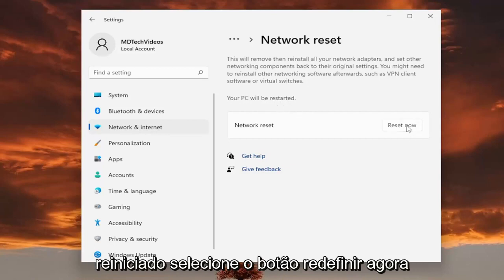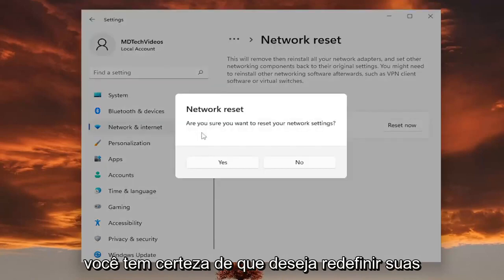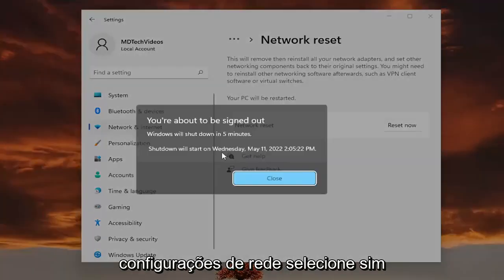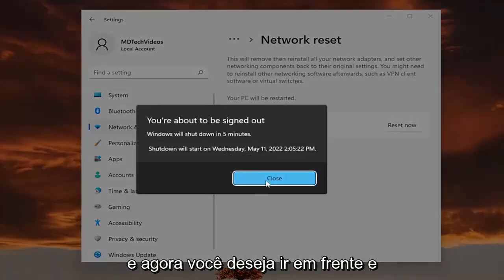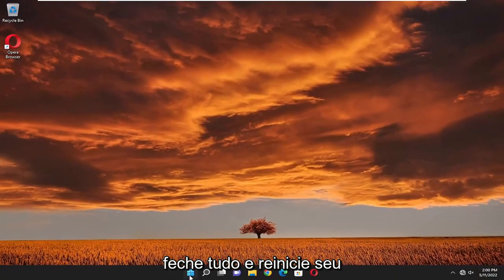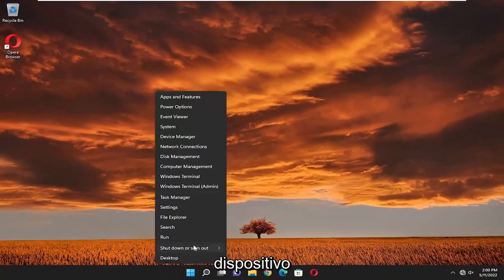Select the reset now button. Are you sure you want to reset your network settings? Select yes. And now you want to close out of everything and then restart your device.